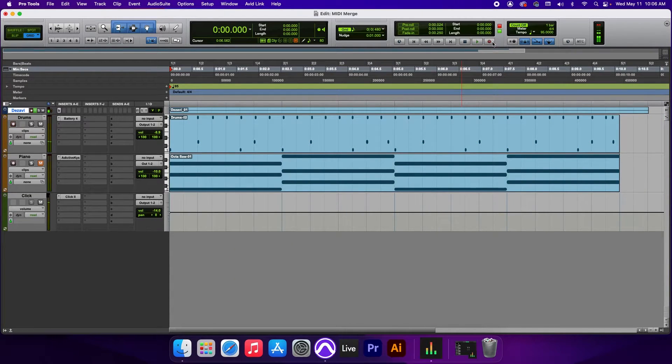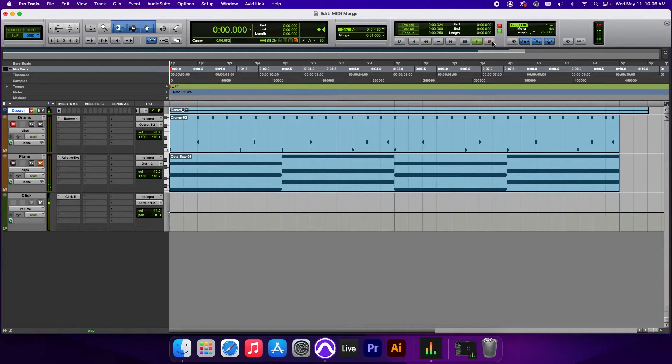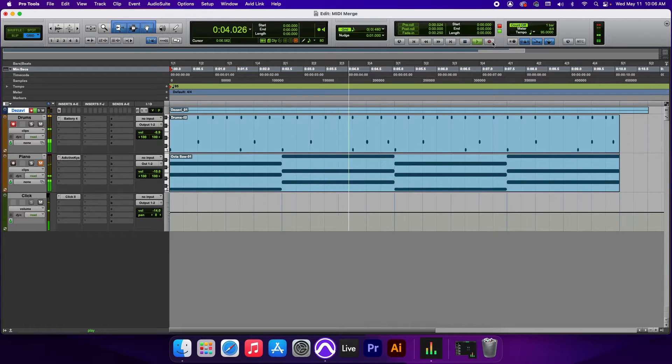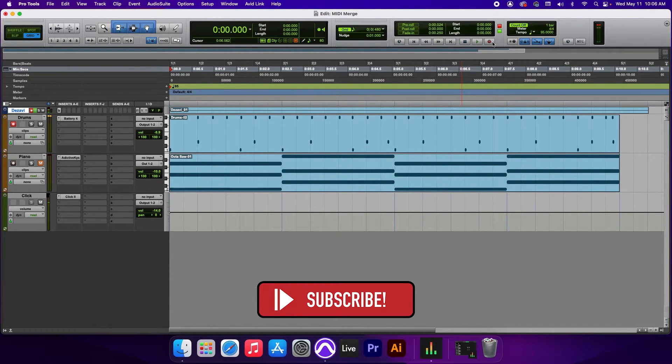And that allows us to add more notes to an existing MIDI clip. Let's go ahead and play that back. All right.